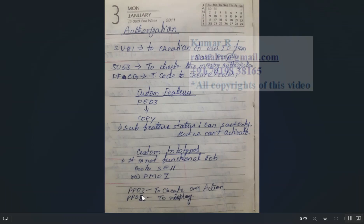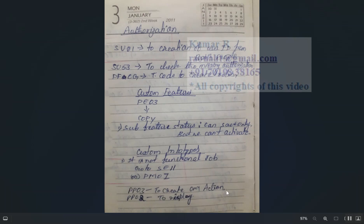T-code PP03 is used to create OM (Organization Management) actions, and PP02 is used to display the organizational structure.